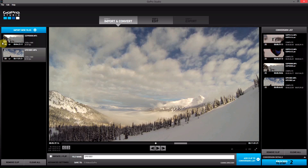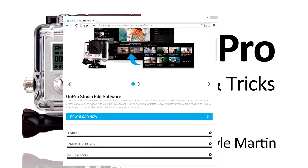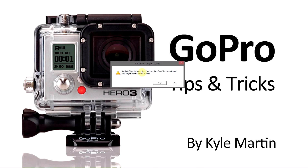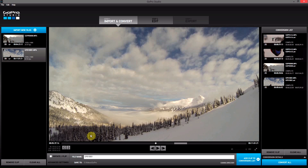To try it, I can go ahead and I will kill GoPro Studios using Task Manager. Then I will go and reopen GoPro Studio. We'll get a pop-up saying an auto save file has been found. Would you like to load it? We can click yes, and then we can see that our old project is reloaded right where we left off.